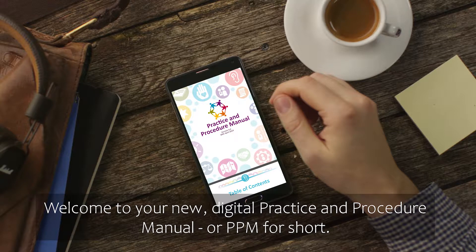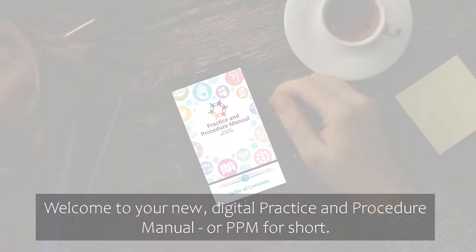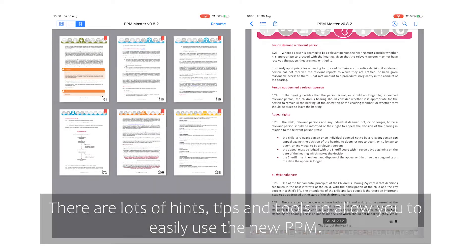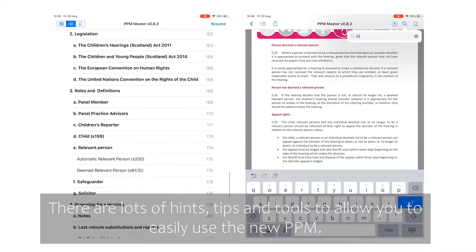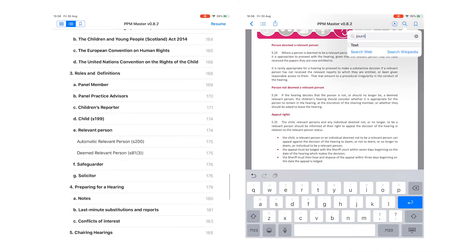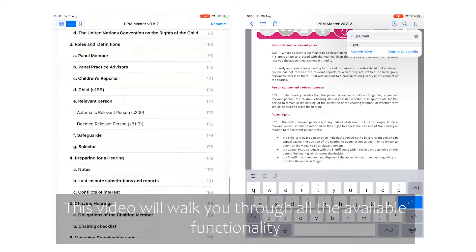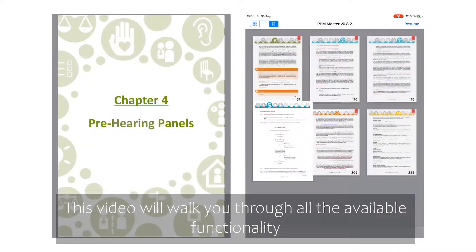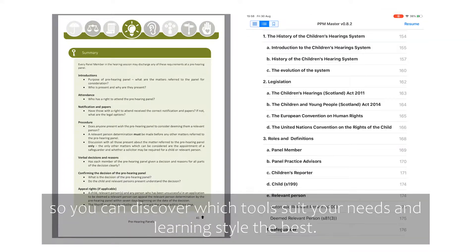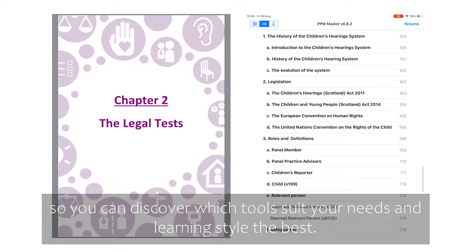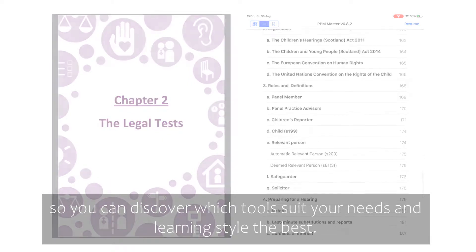Welcome to your new Digital Practice and Procedure Manual, or PPM for short. There are lots of hints, tips and tools to allow you to easily use the new PPM. This video will walk you through all the available functionality so you can discover which tools suit your needs and learning style the best.